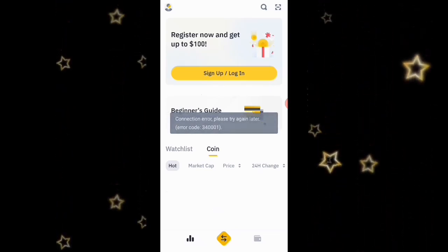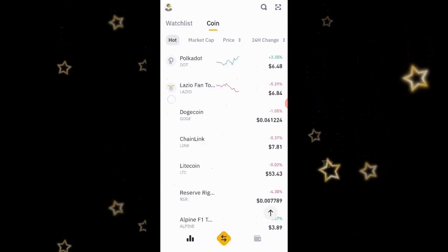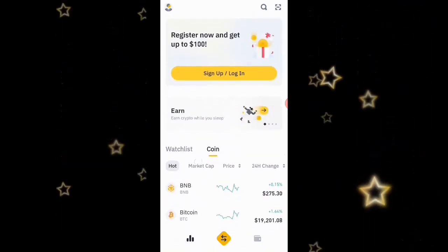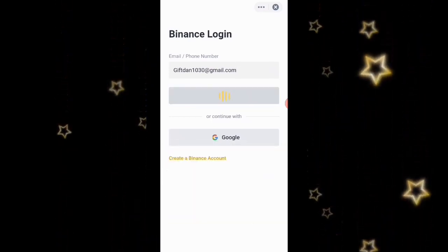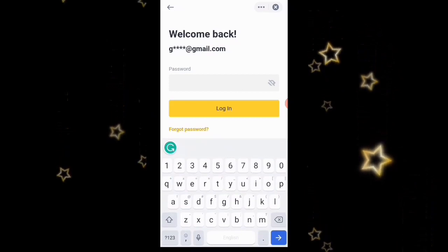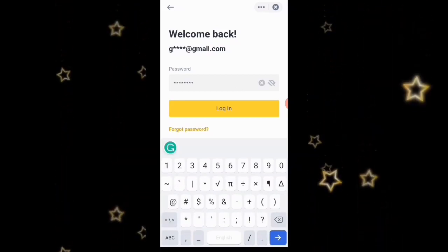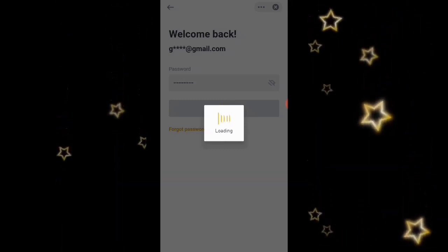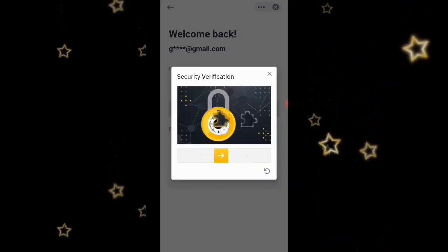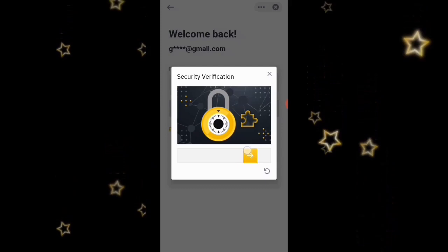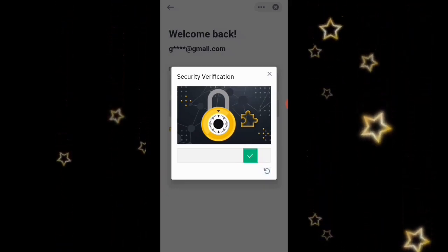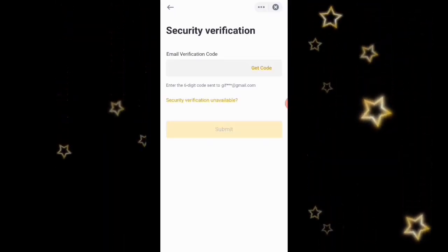This is how you can easily create your Binance account. Before I wrap up, let me quickly log into my account — since I've already created it — to show you the full process. I'll enter my email, click Next, enter my password, and click Login. They're loading security verification, so I need to drag the slider to the correct position to confirm.